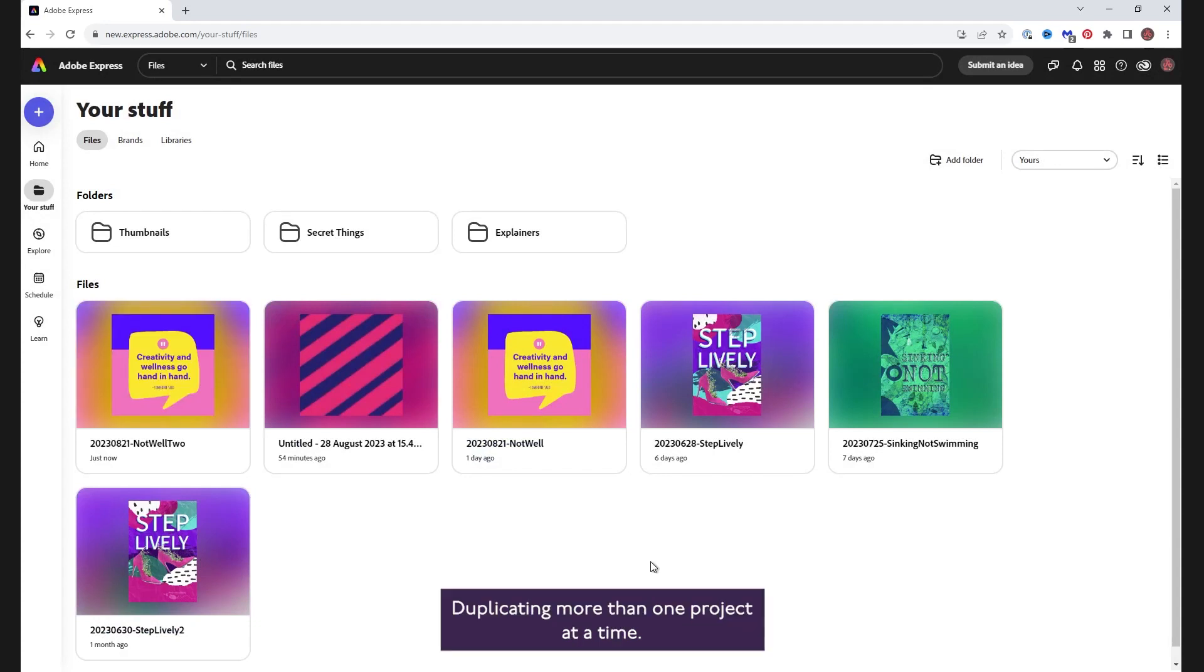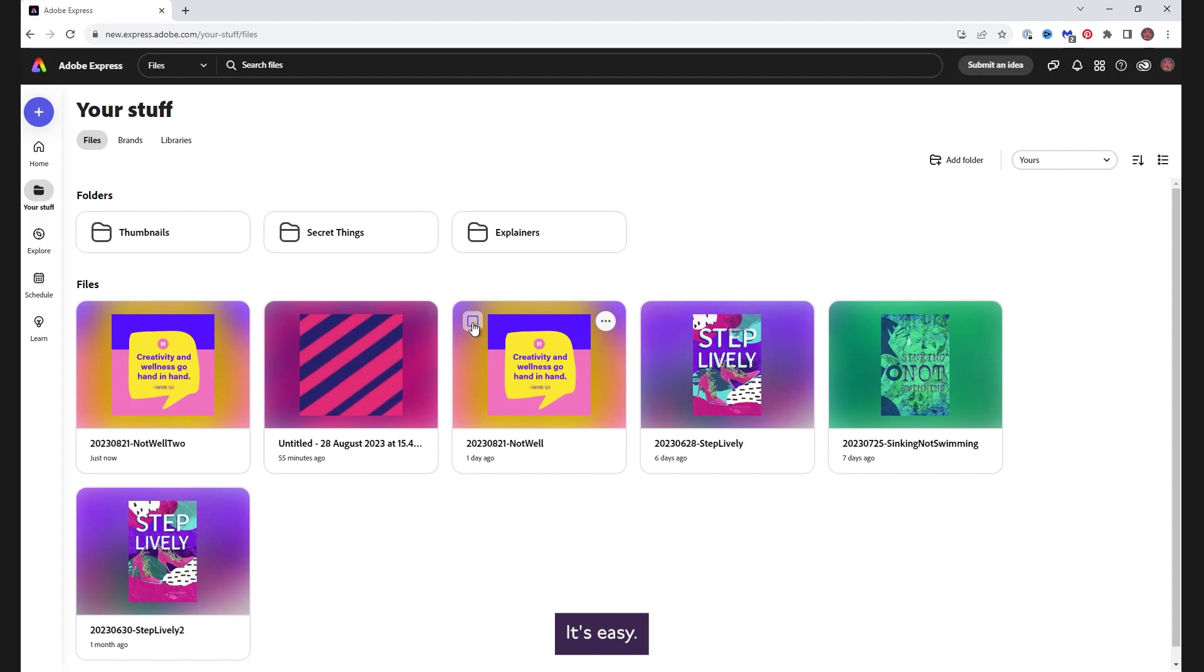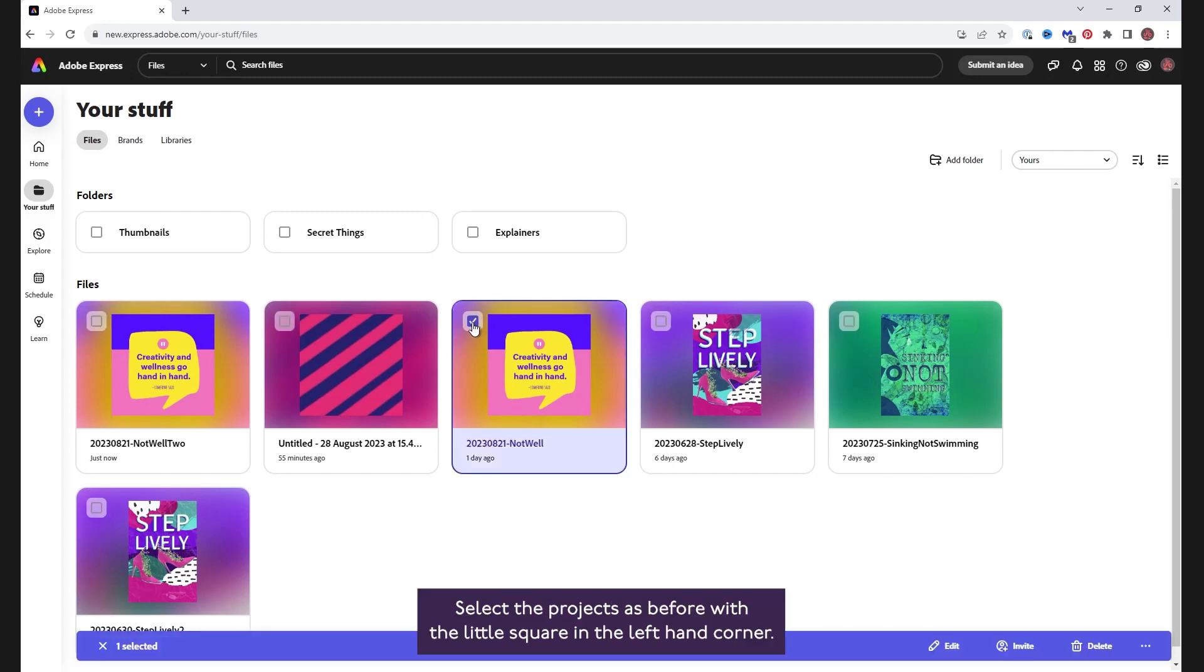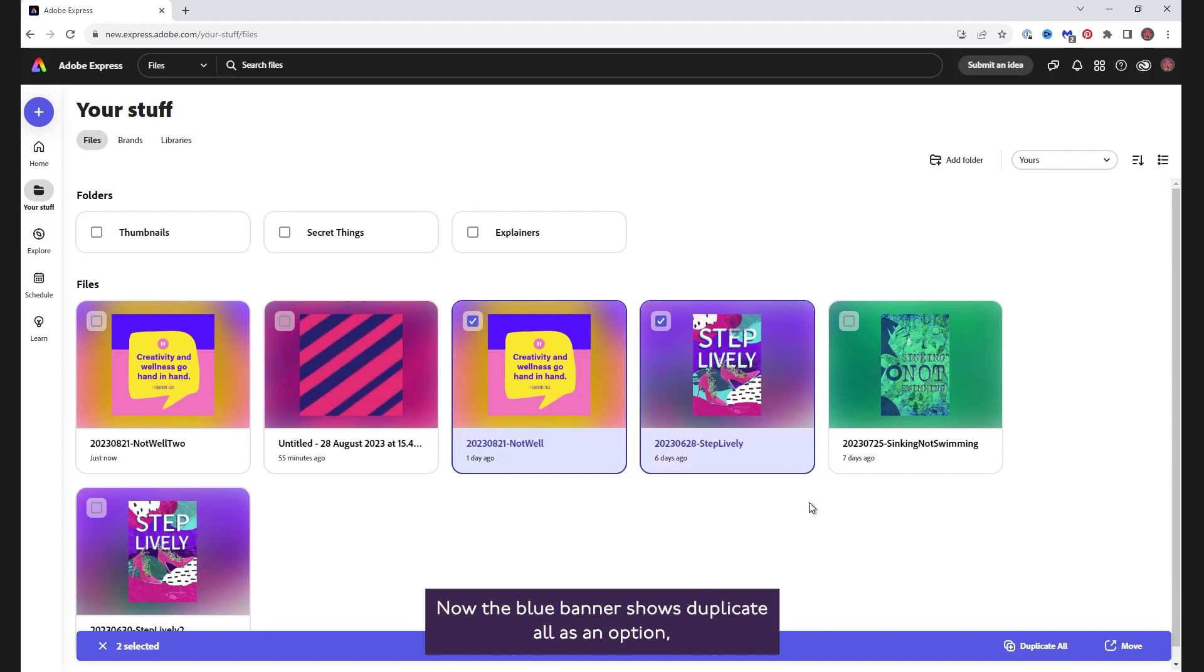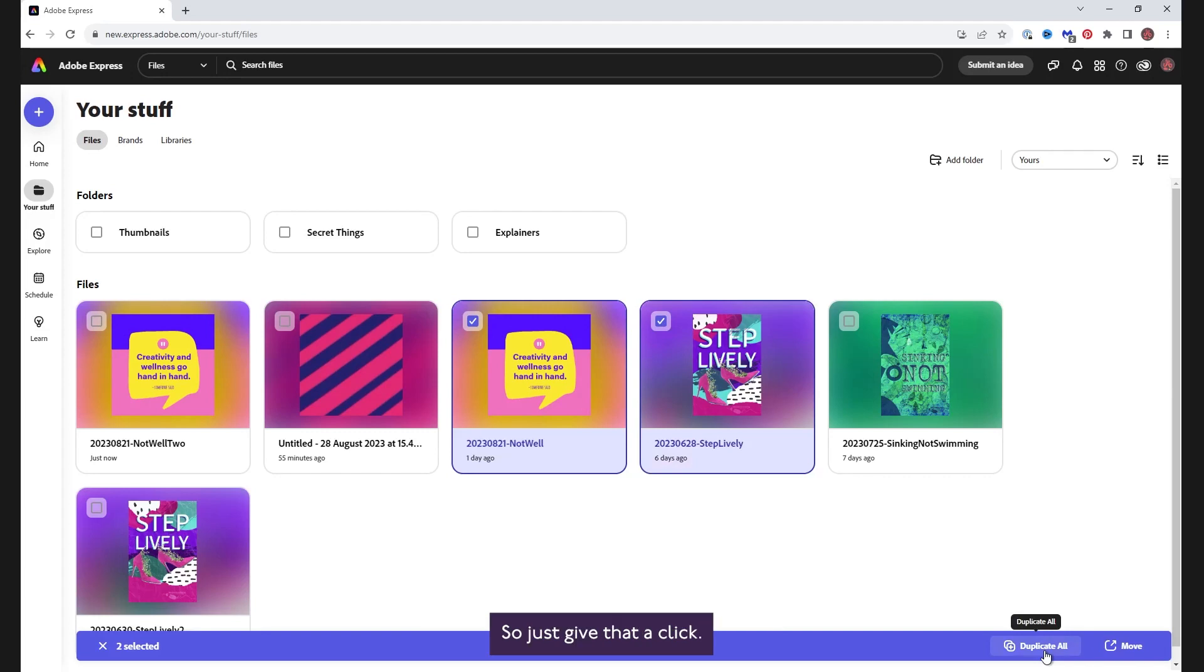Duplicating more than one project at a time is easy. Select the projects as before with the little square in the left-hand corner. Now, the blue banner shows Duplicate All as an option, so just give that a click.